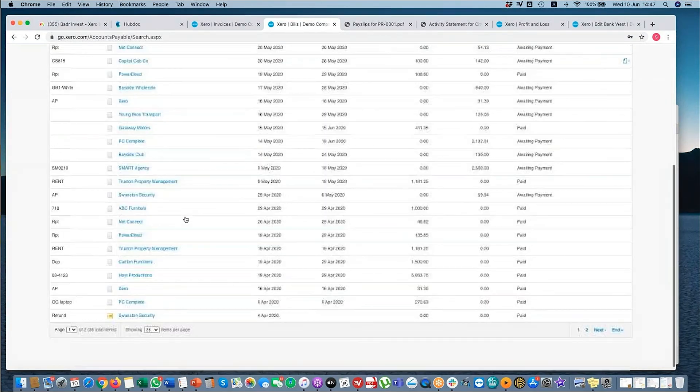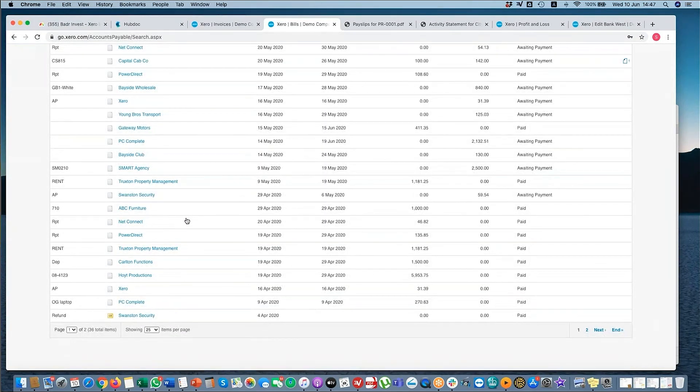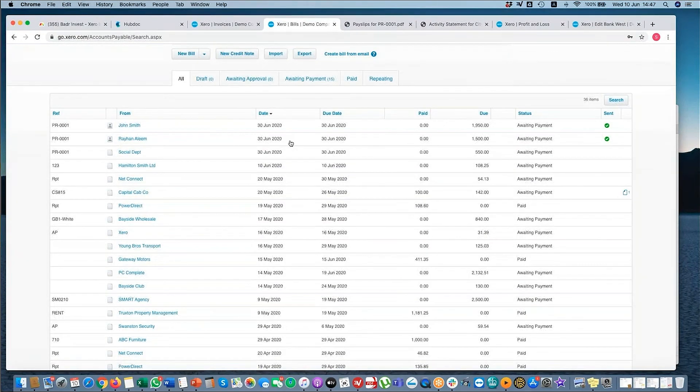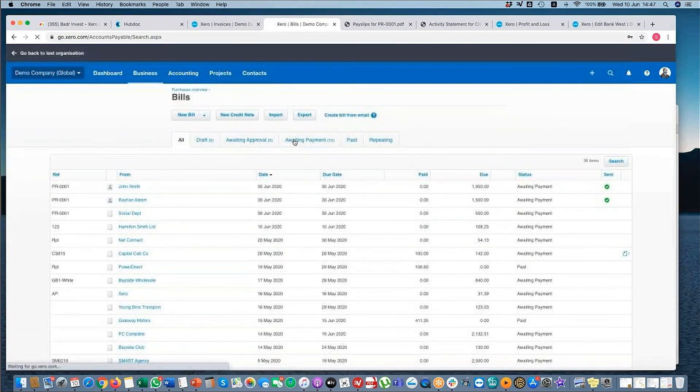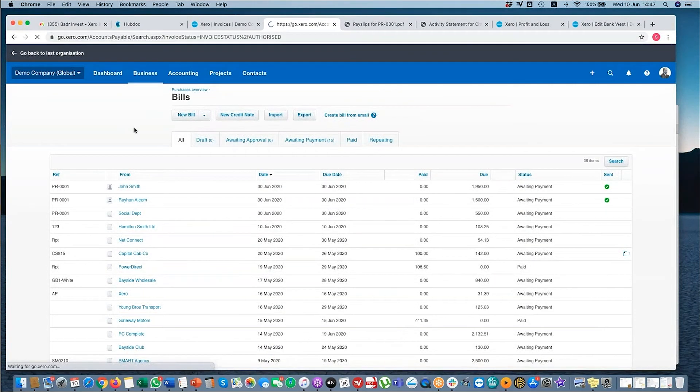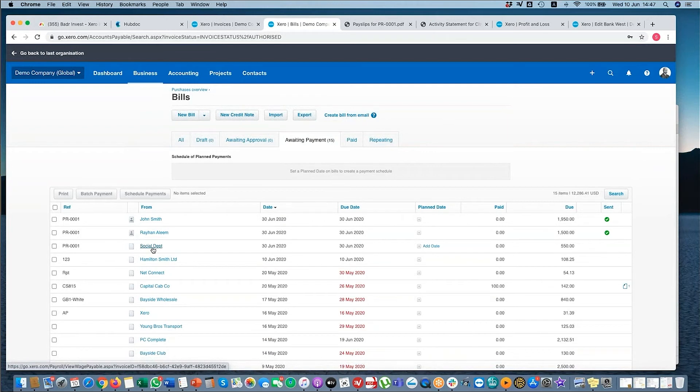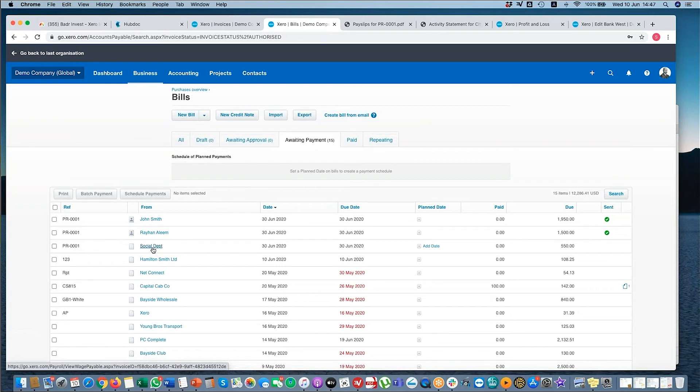And then the social security, let's find it, waiting payment. Yeah, social department. So here you can see a payable to the social security department or the organization that you have to pay the deductions to is here as an outstanding AP as well.